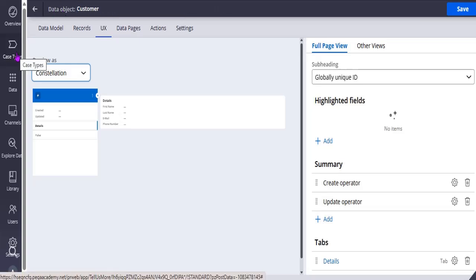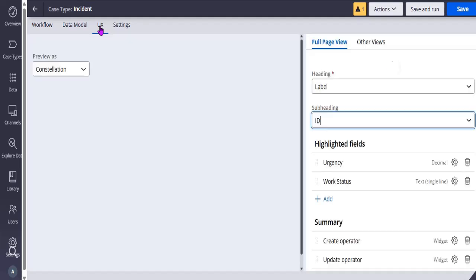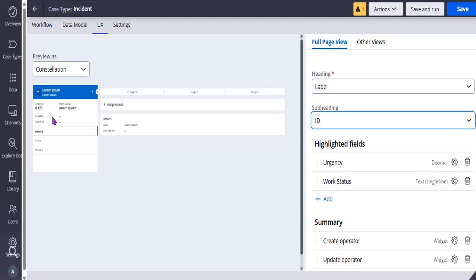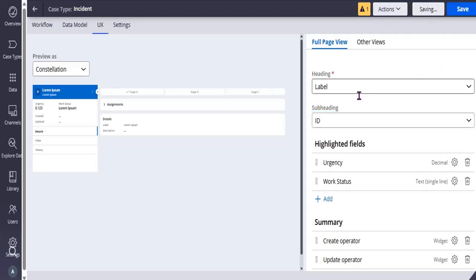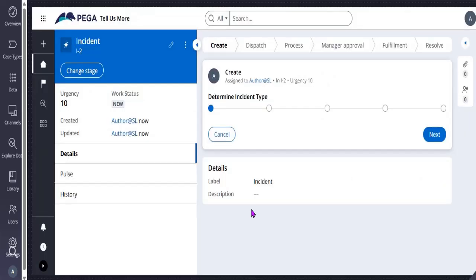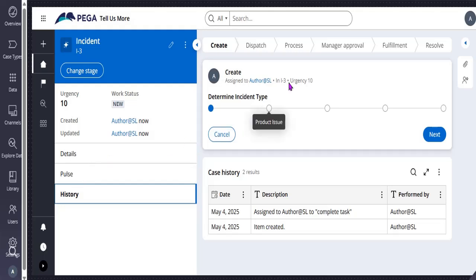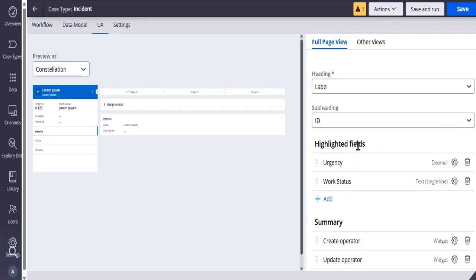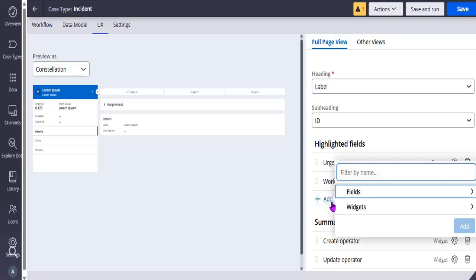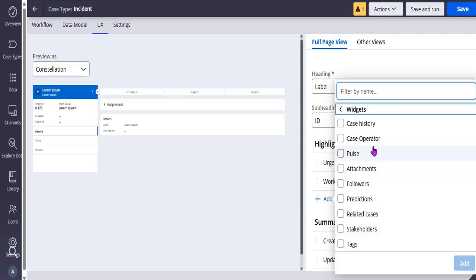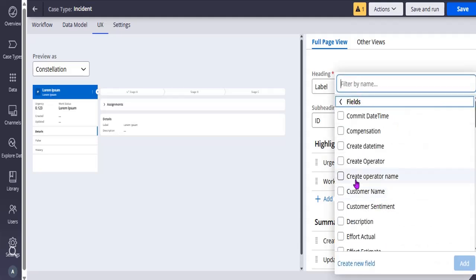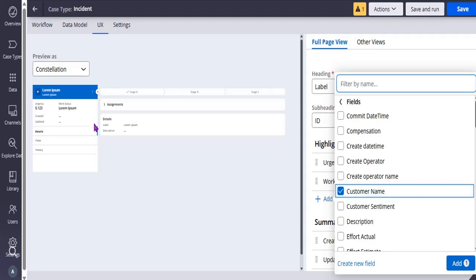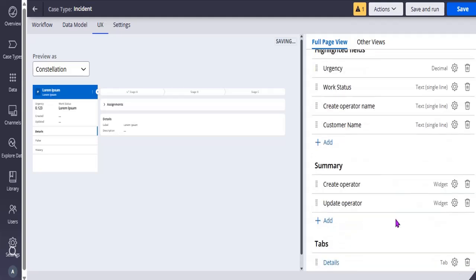Now let's see how it displays in case types. Here you can see urgency, work status, created — this is details type, pulse type, history type, case lifecycle, and the utility type. If you exit the preview, you can see the highlighted view has urgency and work status. You can add more properties — from widgets you can add tags, or add fields directly like customer or create operator name. We can add these two. This is the summary tab.